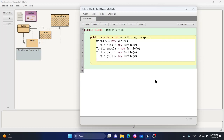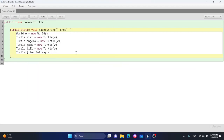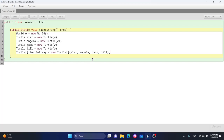For arrays we need to give it a type, so we need Turtle square brackets, and we'll call it turtleArray. Since it's an object, we use the new keyword: new Turtle[] and then put Alex, Angela, Jack, and Joe in there. Does the order matter? No — for example I can move Angela later and it'll be perfectly fine.